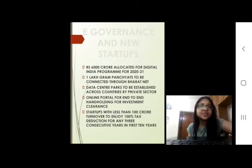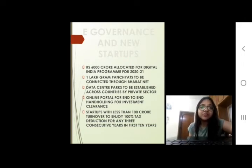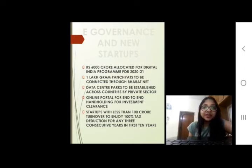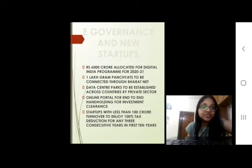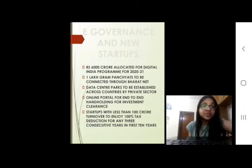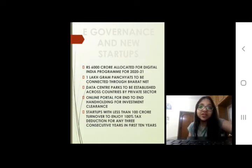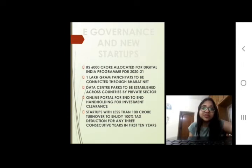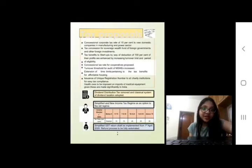Coming to startups, 6,000 crores has been allocated for Digital India programs. 1 lakh gram panchayats are to be connected through BharatNet, and data center parks are to be established across the country by the private sector. Startups with less than 100 crore turnover will enjoy 100% tax deduction for any three consecutive years within the first 10 years, to boost the startup ecosystem.